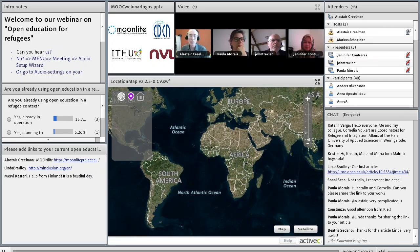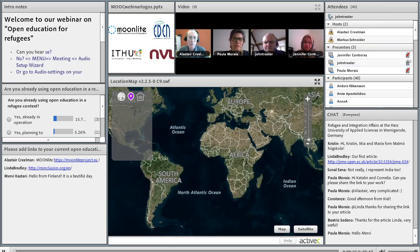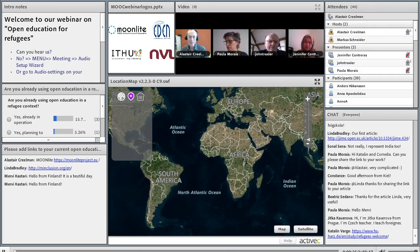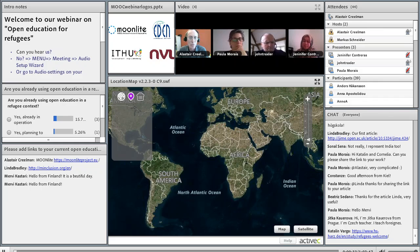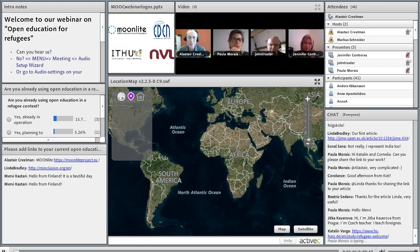Welcome, everybody. It's three o'clock Swedish time, or Central European Summer Time, and it's time for this latest webinar. The topic this time is open education for refugees — about social inclusion, empowerment, and so on. This webinar is provided by a number of projects and organizations, primarily the Moonlight Project: MOOCs for Social Inclusion and Employability. We're also part of the EDEN webinar series — the European Distance and E-Learning Network — and ITHU, the Swedish Network for IT in Higher Education, and the Nordic Network for Adult Learning, NVL.